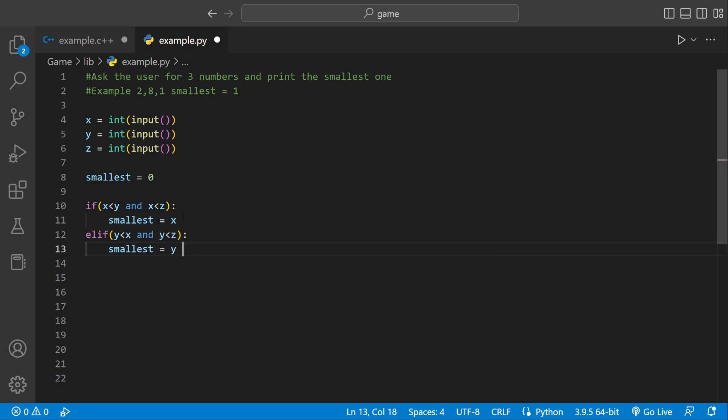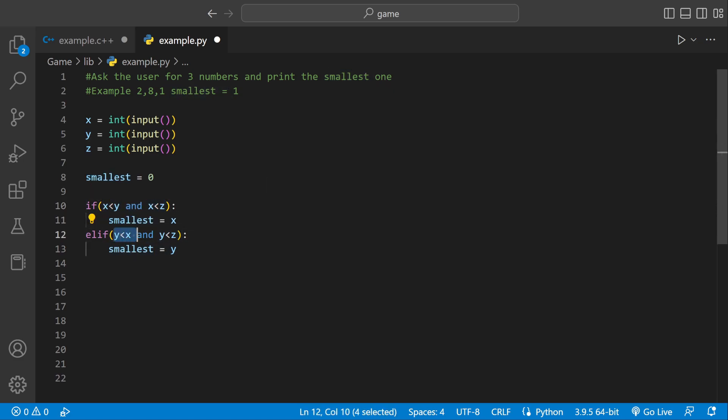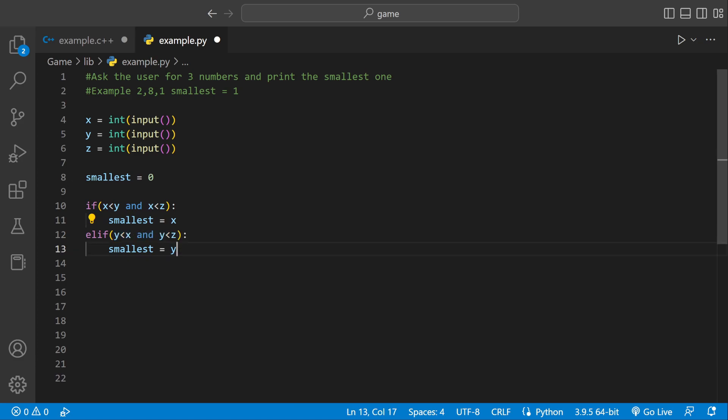So this line of code will only set smallest to be x if x is less than y and x is less than z. So both of these have to be true for this line of code to execute. And same right here. Both of them have to be true for smallest equal to y.